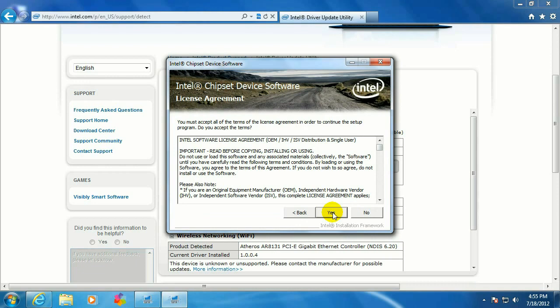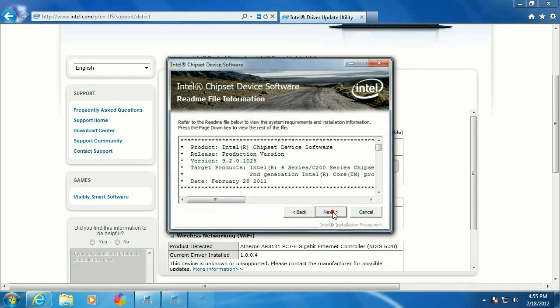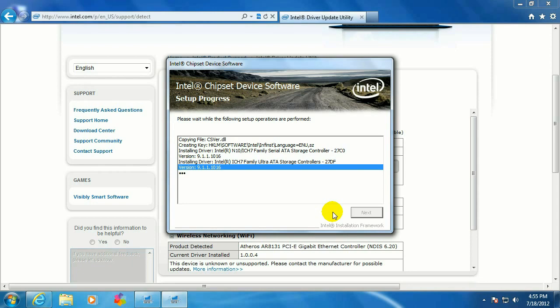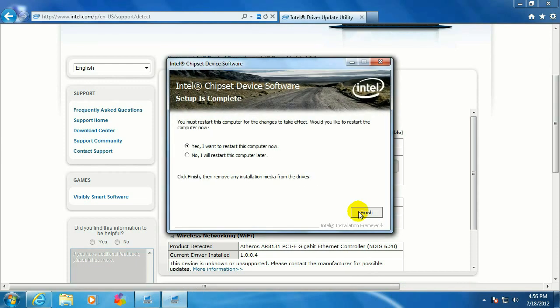So in this case, click on Next. Yes. Of course, you might get something completely different. This will take a few minutes to install. Okay, so once that's completed, go ahead and click on Finish.